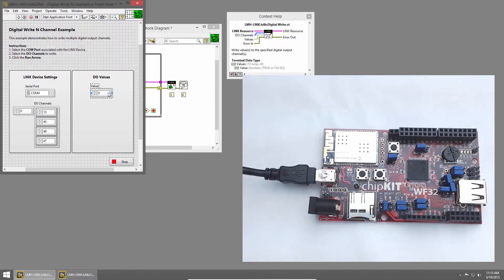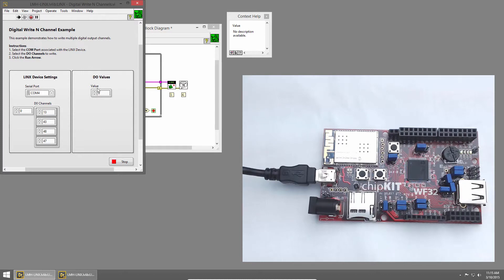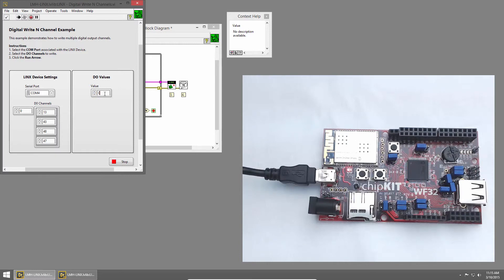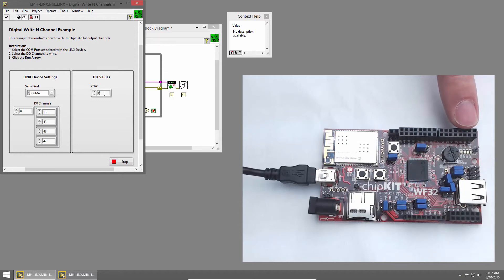I'll switch back to the front panel, and I'll click Run. Then I'll click inside the value, and we'll wait for LabVIEW to establish a connection to the chipkit. Once it has, I can increase the value on the front panel, and you'll see the value represented on the LEDs.